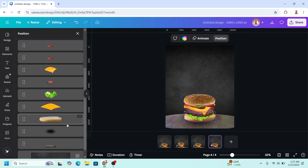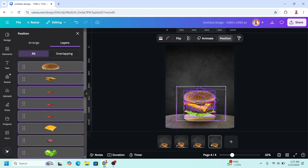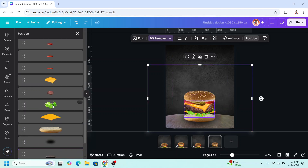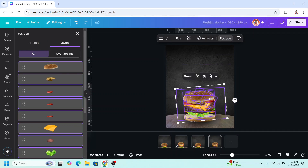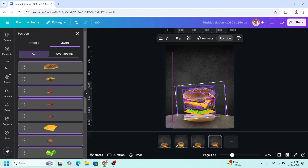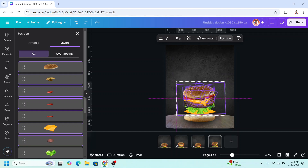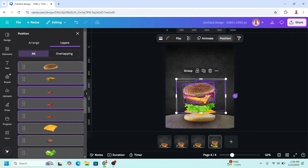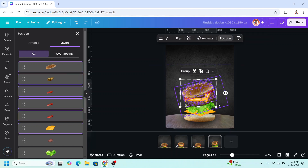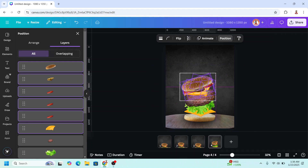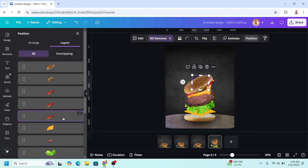Now go to page 4, select from this slice to the top and slide it to the top. Then select from the lettuce to the top, rotate a little, and move to the top. Then select from this slice to the top again.